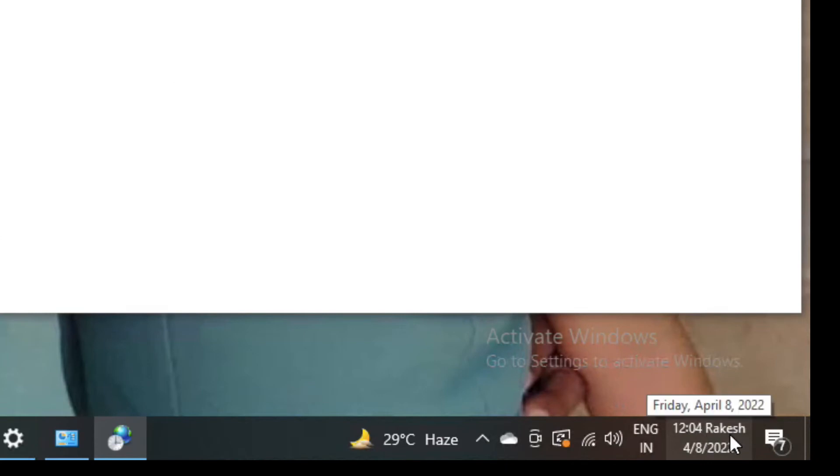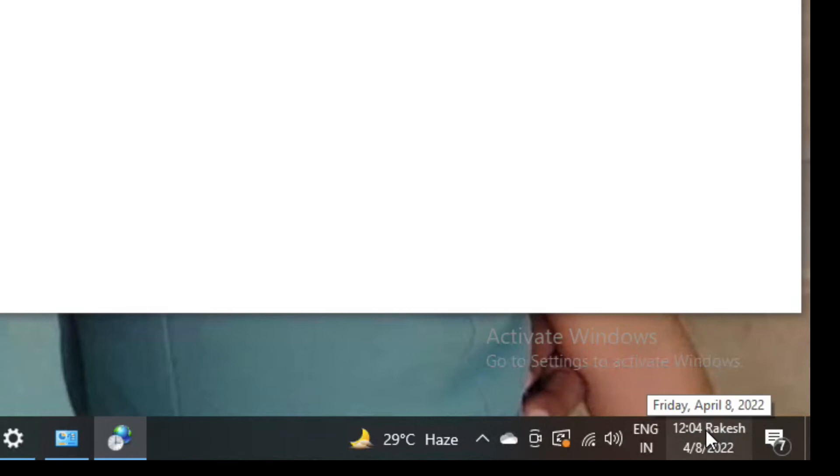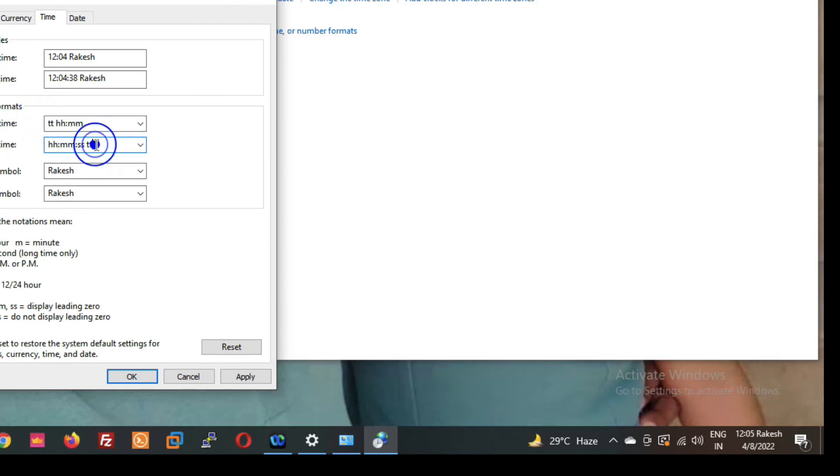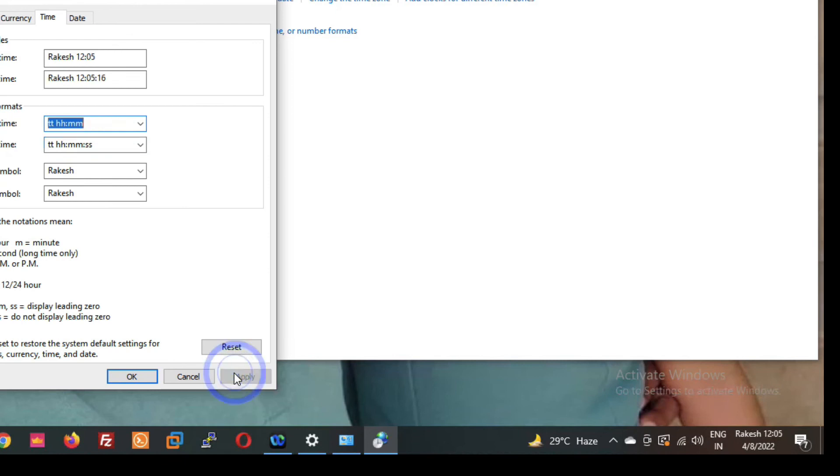And so friends, if you want your name before the time, what we have to do? Just you have to type here TT, remove TT from here and type here TT space. Remove TT from here, now type here TT space. Now click on apply.